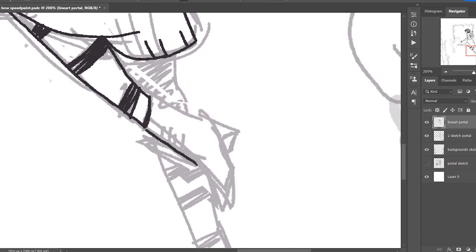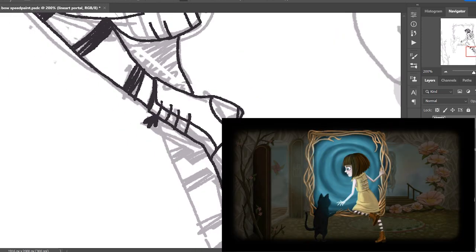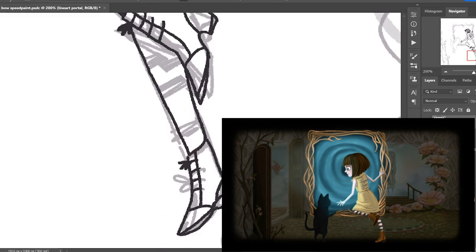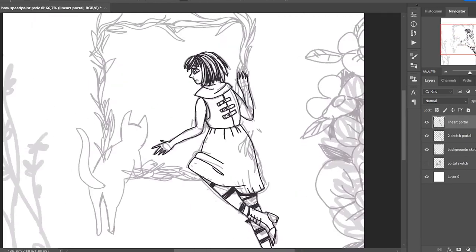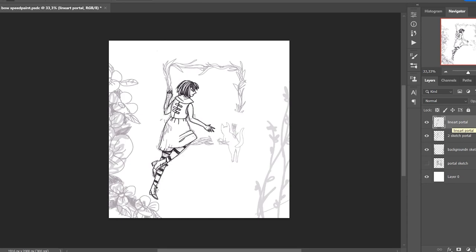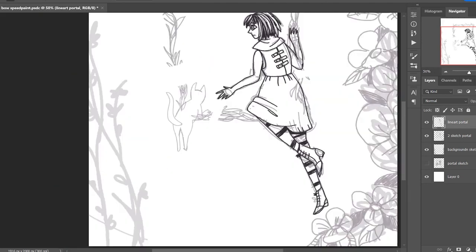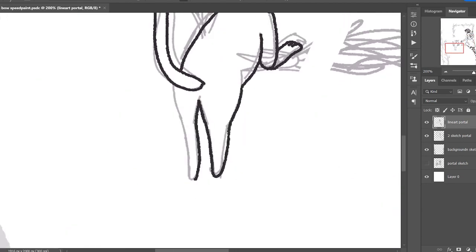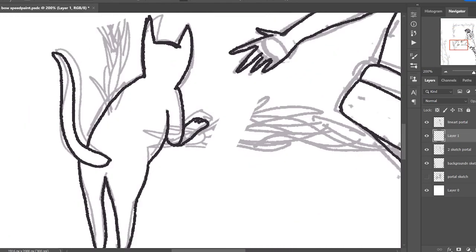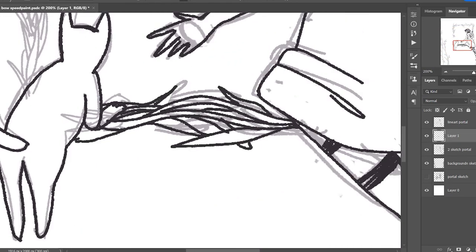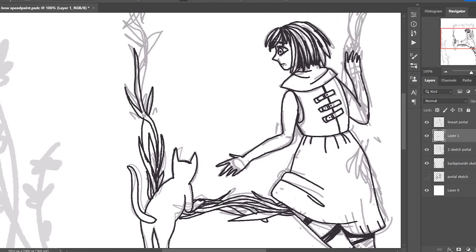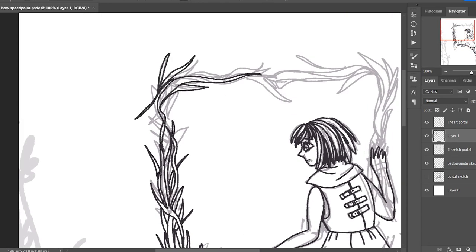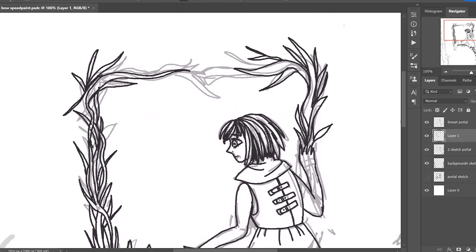So I decided to do my version of this photo where Fran is stepping into the portal with her cat Mr. Midnight, and I started the sketching really small on the corner of the canvas because I just think it helps me get a little bit looser when I don't have to make it the real size that the illustration is going to be. I don't know, it just helps me.